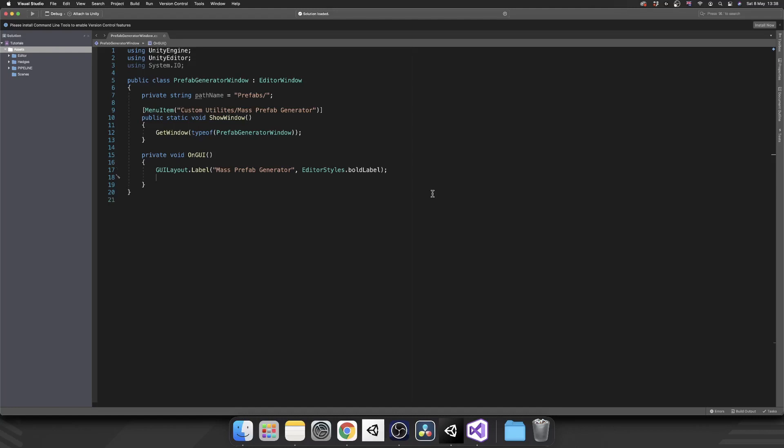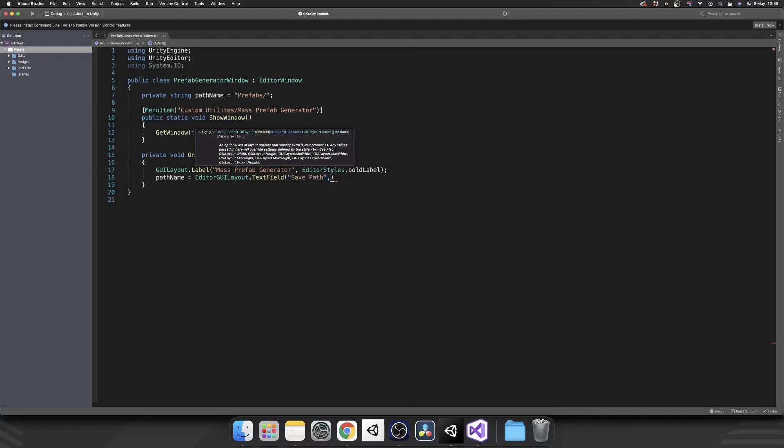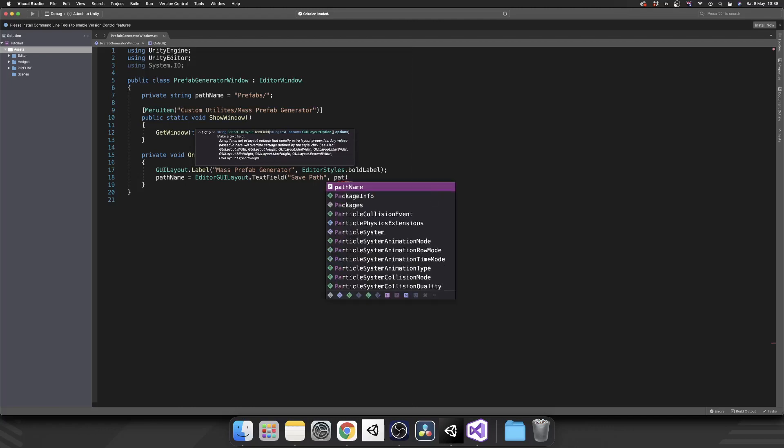Next we'll use that string in an actual text input field. So what we're going to do, we're going to set pathName, our variable, equal to the value of EditorGUILayout.TextField. Then we want to give that text field a name so that's going to be our Save Path.